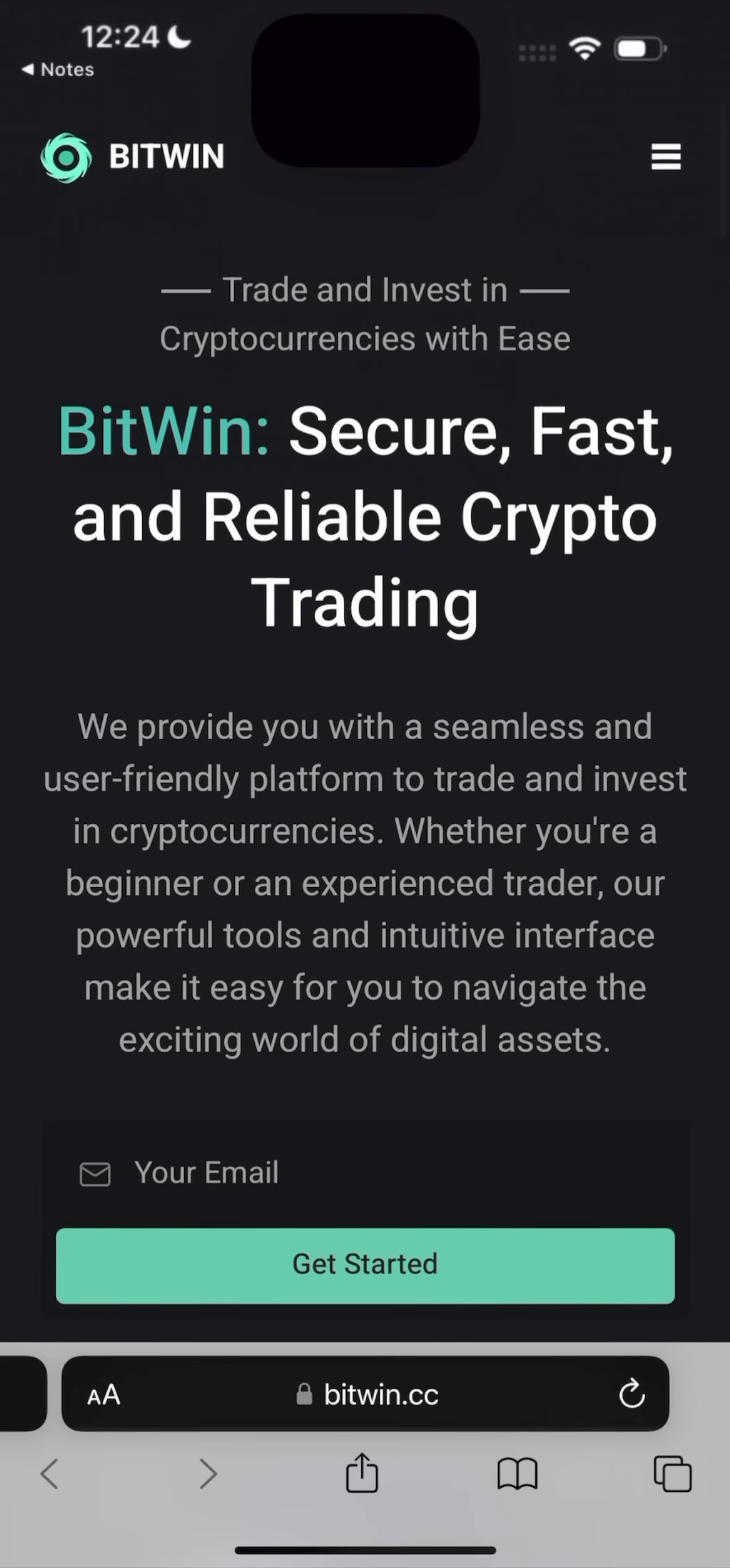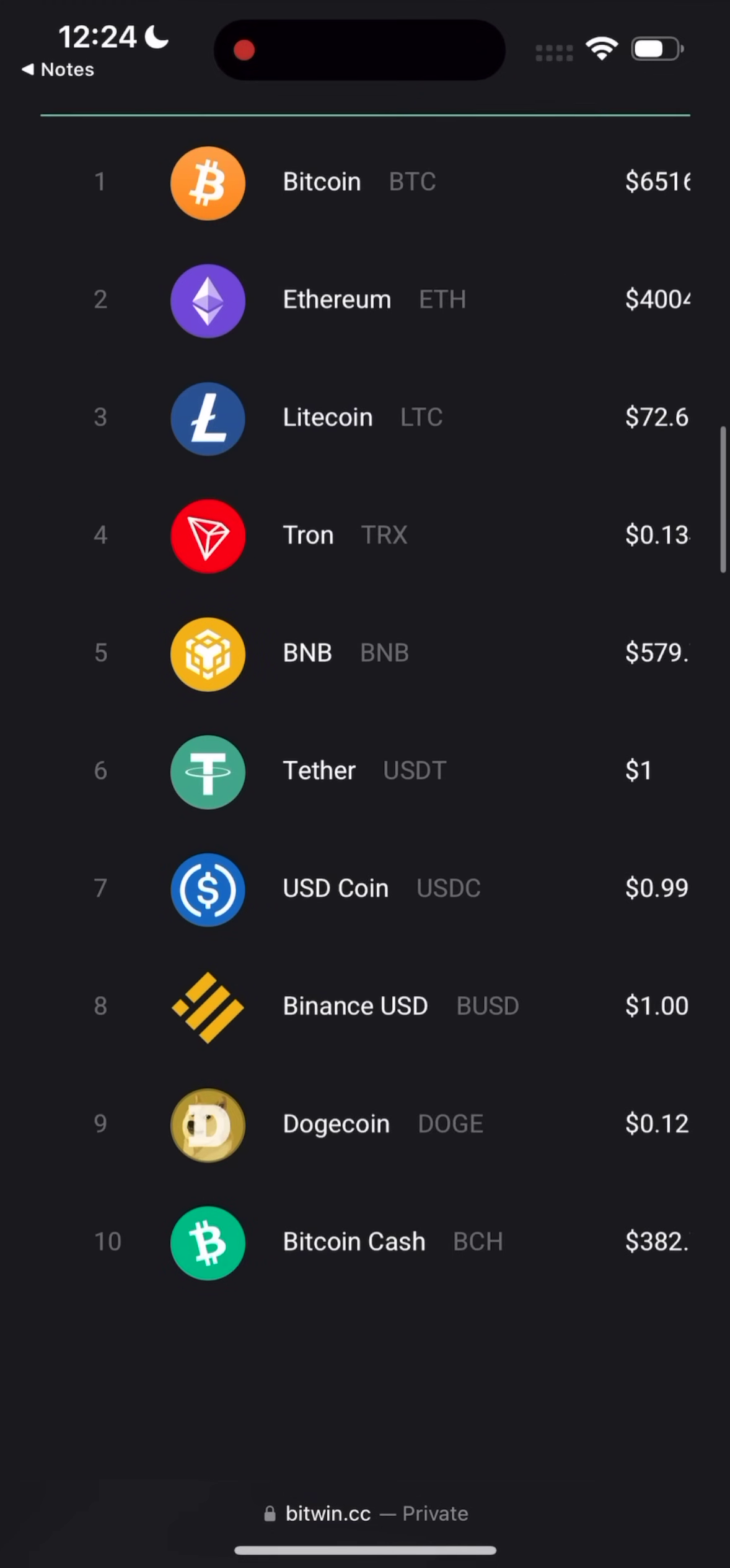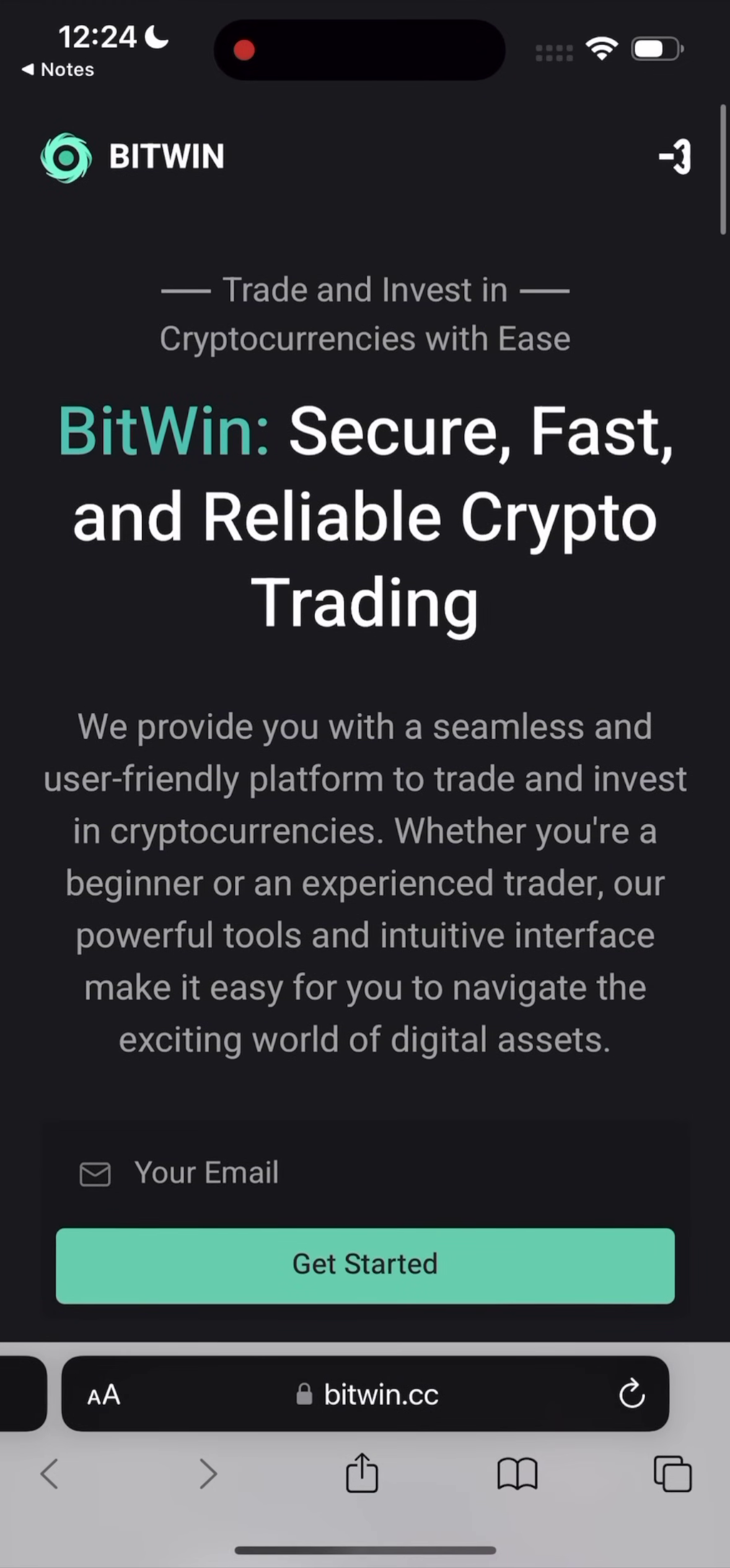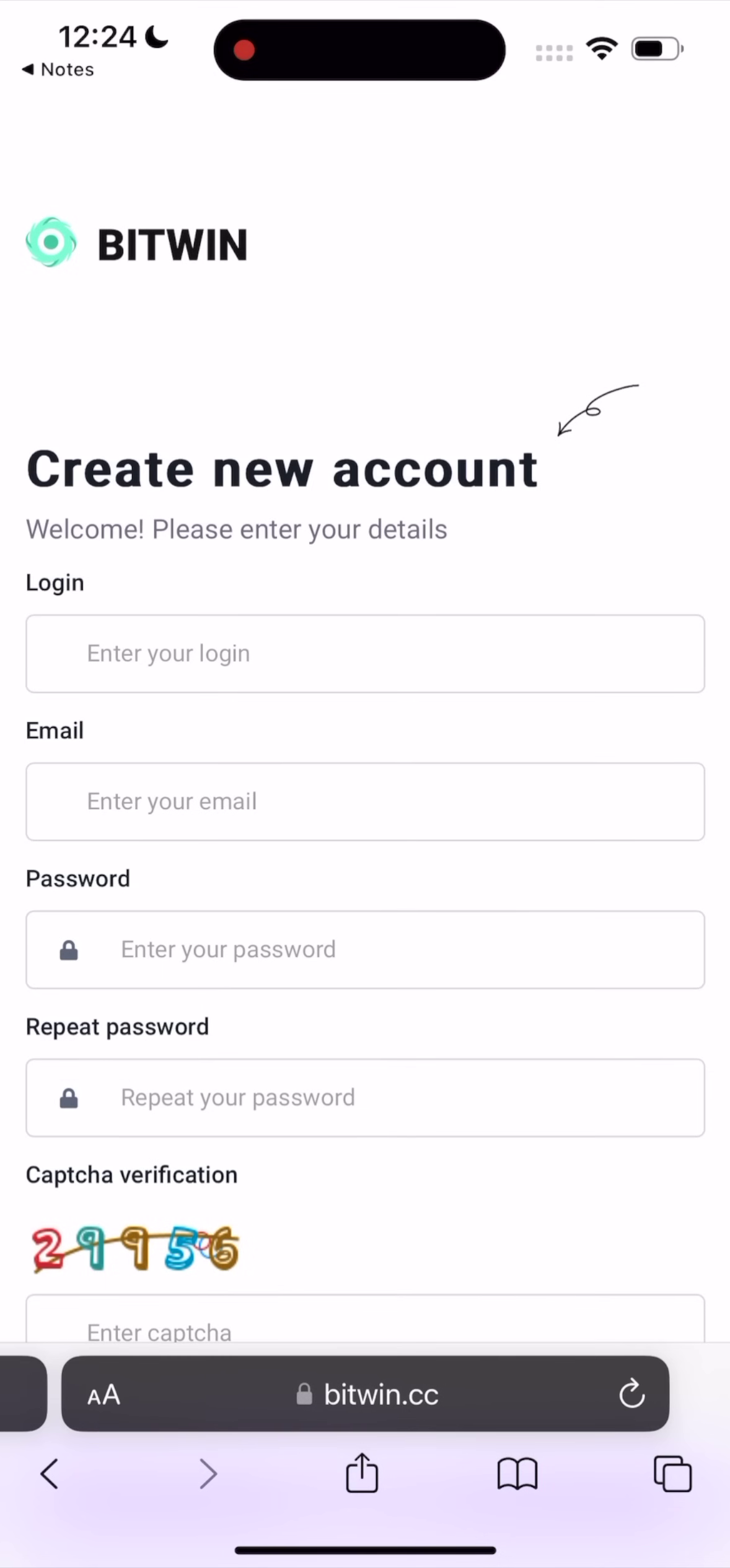So click on the link. I'll pin this link in the comments below. This is the Bitcoin. This is the crypto Traybin website. It's very easy to sign up here. Just click on the right corner on sign up.